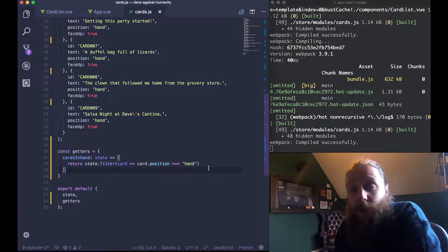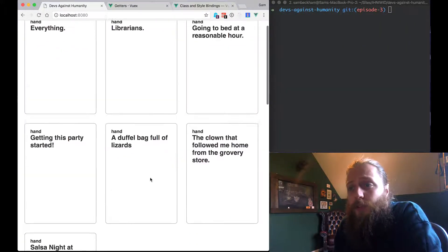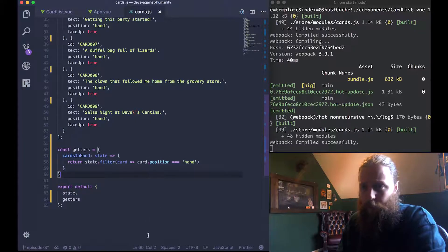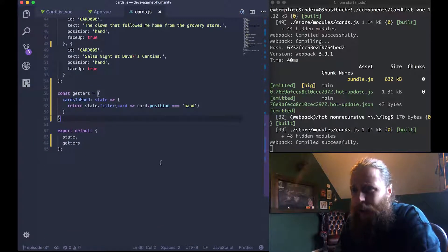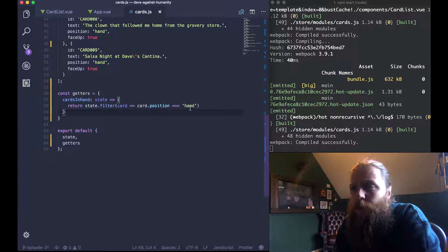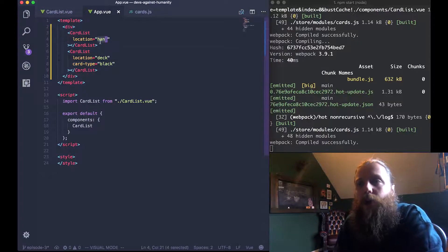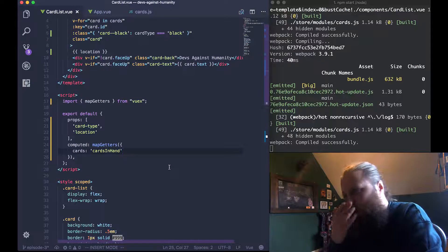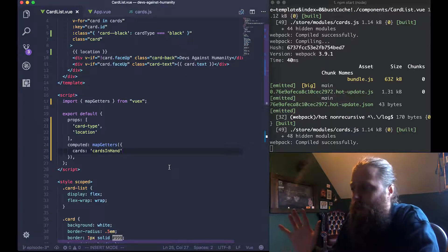The problem we have is that the getter needs to be dynamic - it's hard-coded to 'hand' right now, so there's no way to say give us all the cards in the deck. Eventually the position will be like player one's hand or player two's hand so it's going to be dynamic and we can't hard-code all of them. What we need is to get the location from the props inside card list so we can pass it down from app and then in the getter say 'get cards in' whatever location we're passing down.